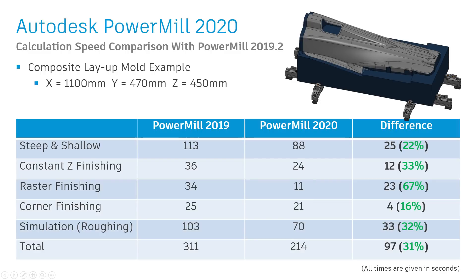Looking at the results in this particular test, the overall time saving using PowerMill 2020, with both calculation and simulation, resulted in a reduction in time of over 30%.